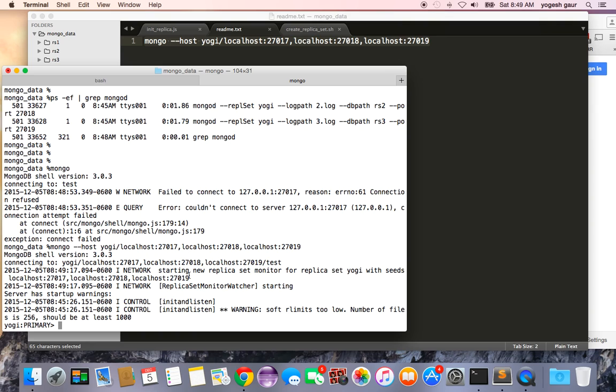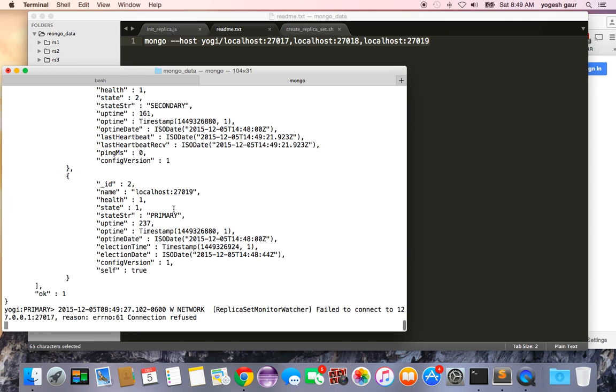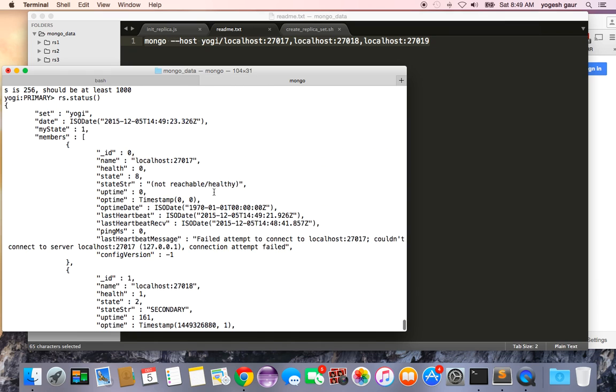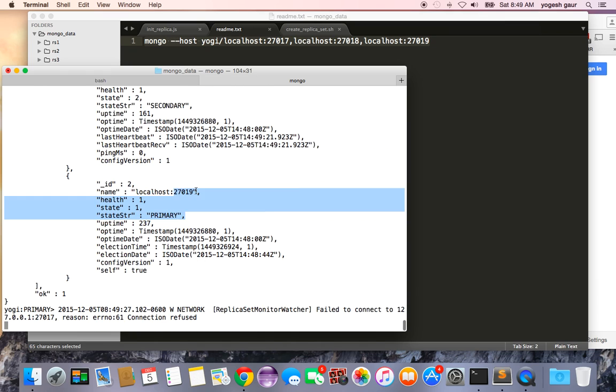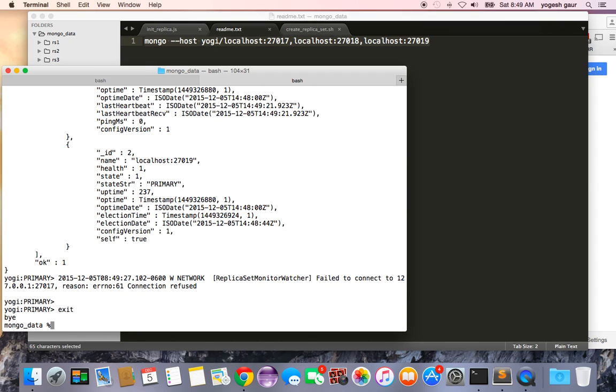And if I do you can say it is already connected and everything is good and we can check the replica set status. See it is elected 27019 as the primary. This one is a secondary and this secondary is not reachable. So you can see the automatic failover work.